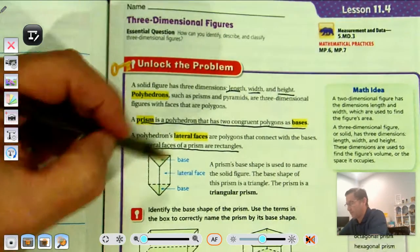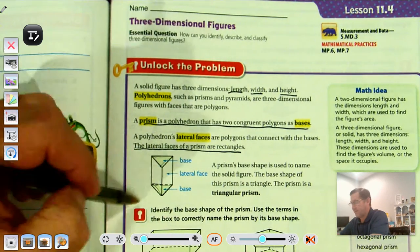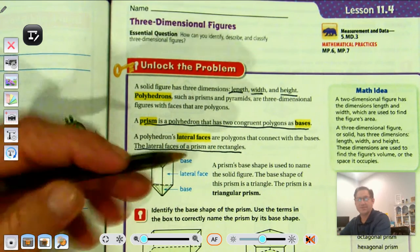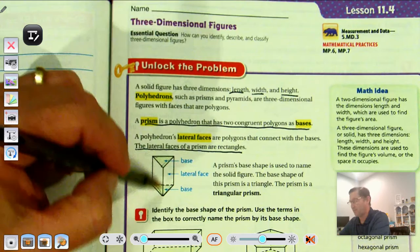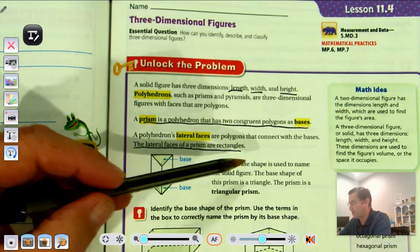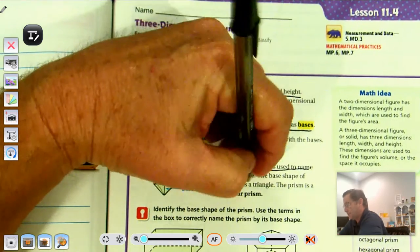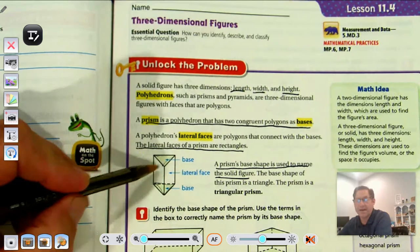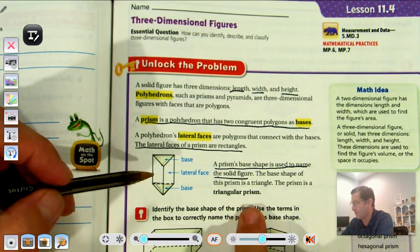Here we see we have a triangle base on top and bottom. The lateral faces — the faces on the side connecting to the base — are rectangles. A prism's base shape is used to name the solid figure, so in this case we would call that a triangular prism.